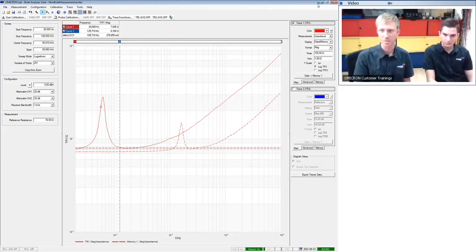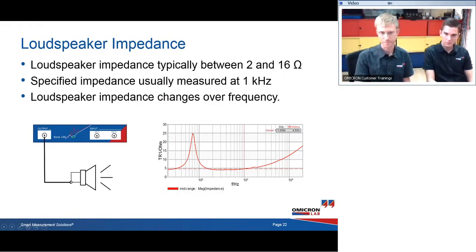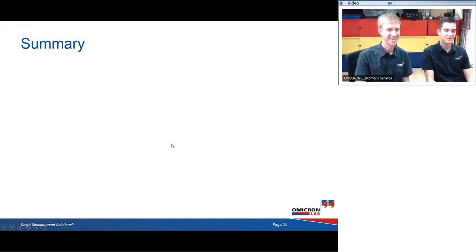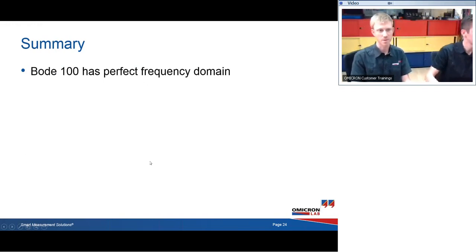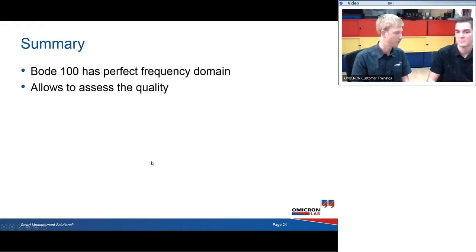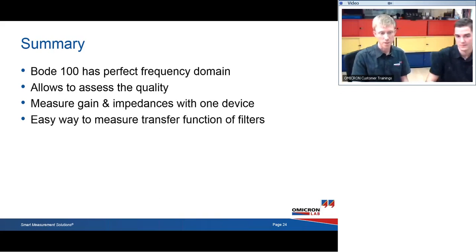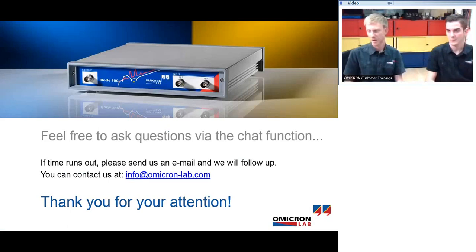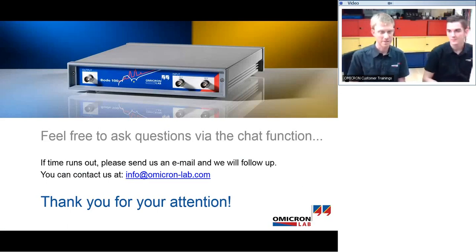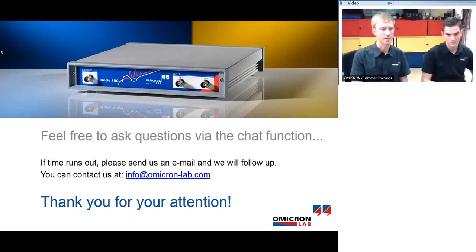Feel free to post any questions. As a summary: the Bode 100 has a perfect frequency range for audio system measurement and allows assessing the quality of an audio system. You can measure gain and impedance with a single device, and it's very easy to measure transfer functions. Thank you very much for watching — we'll stay online for another five minutes to answer questions.